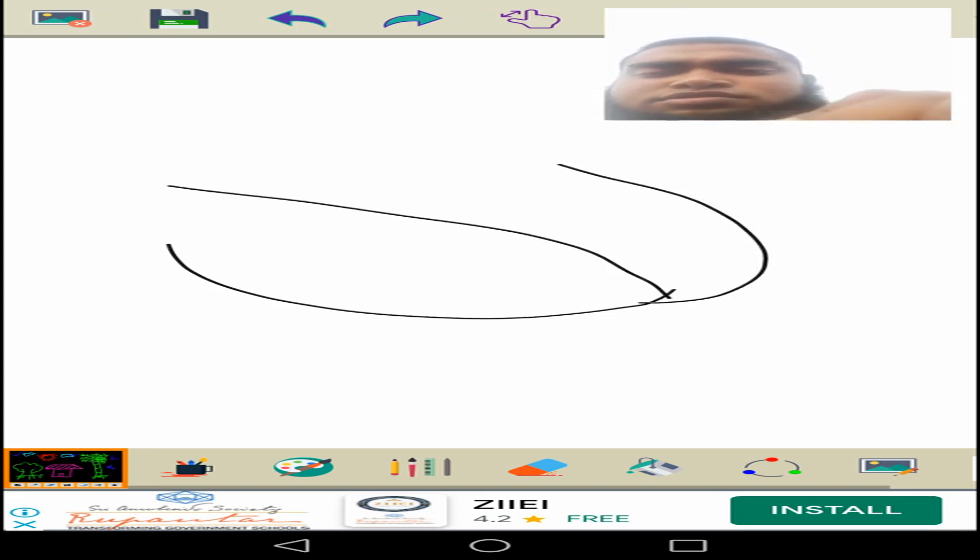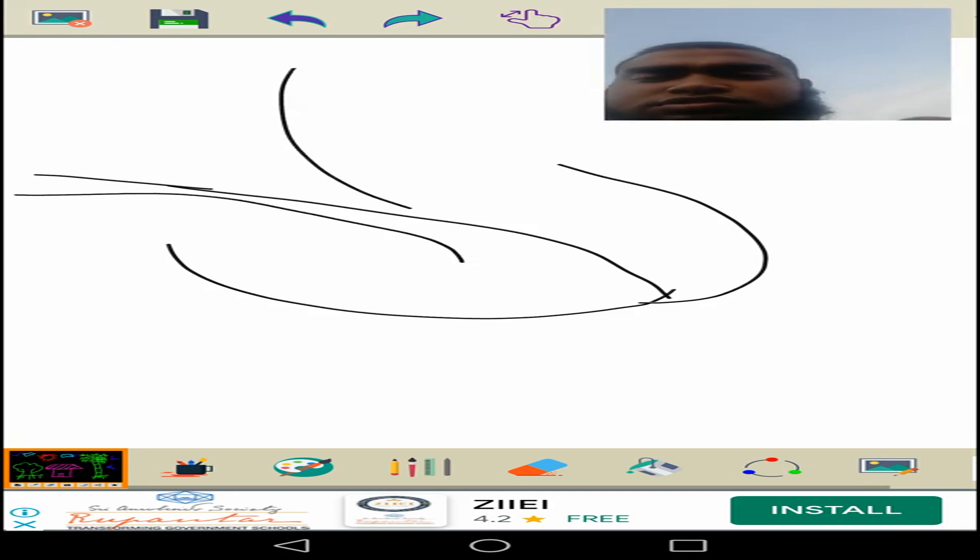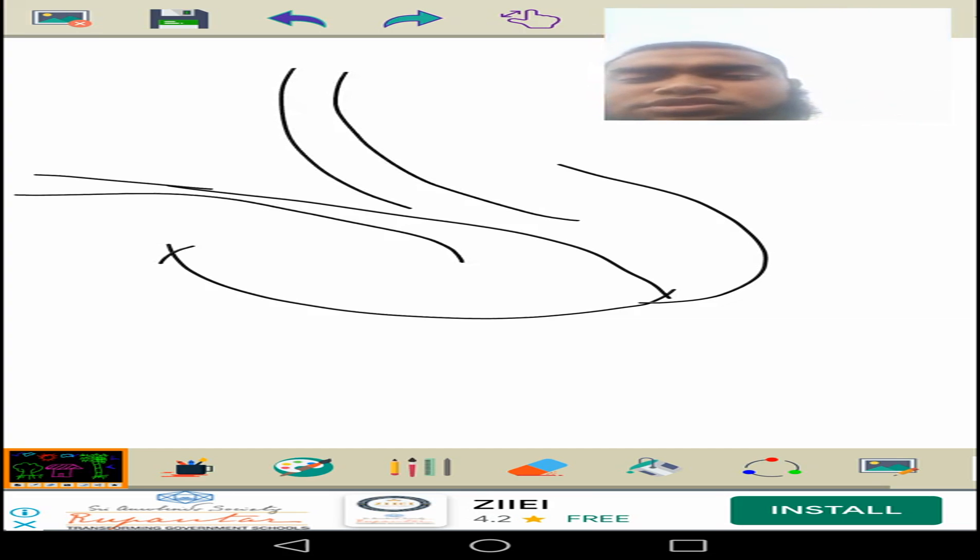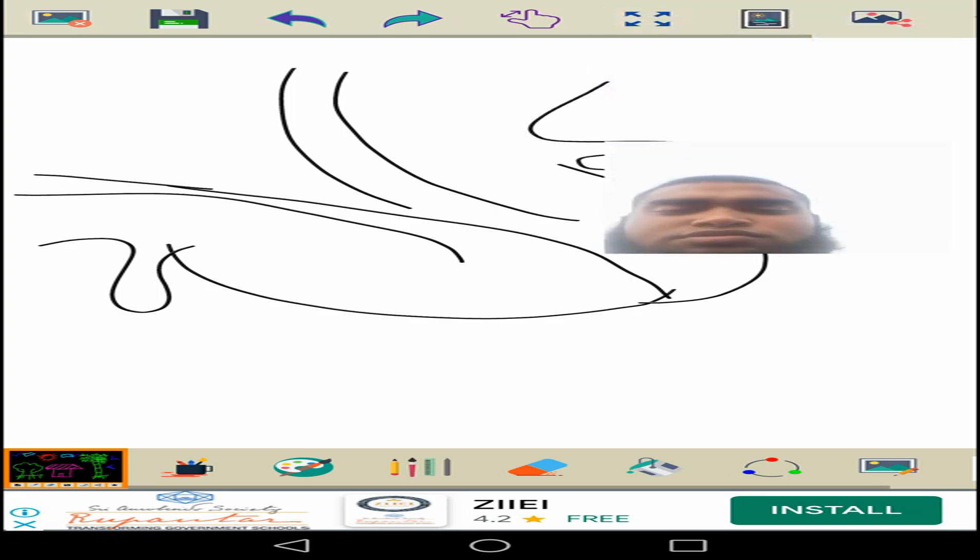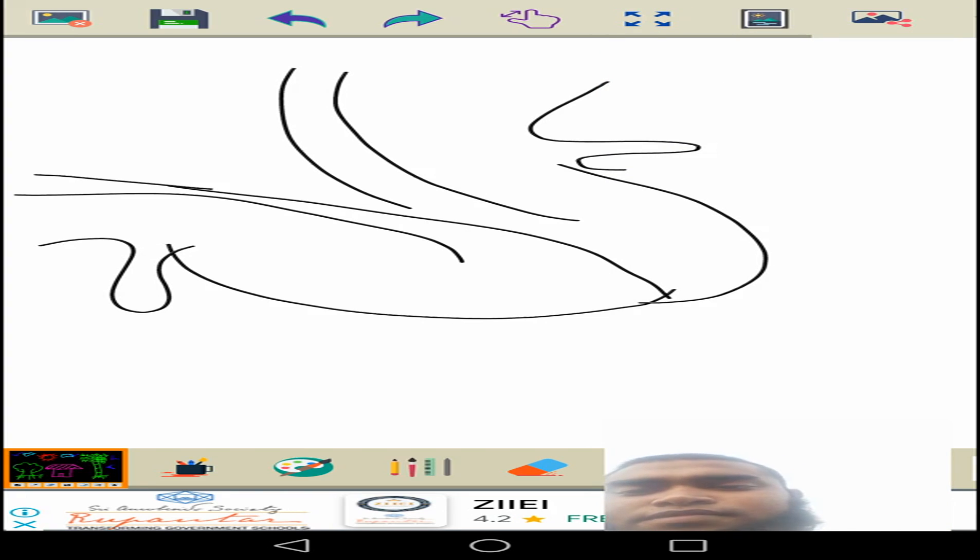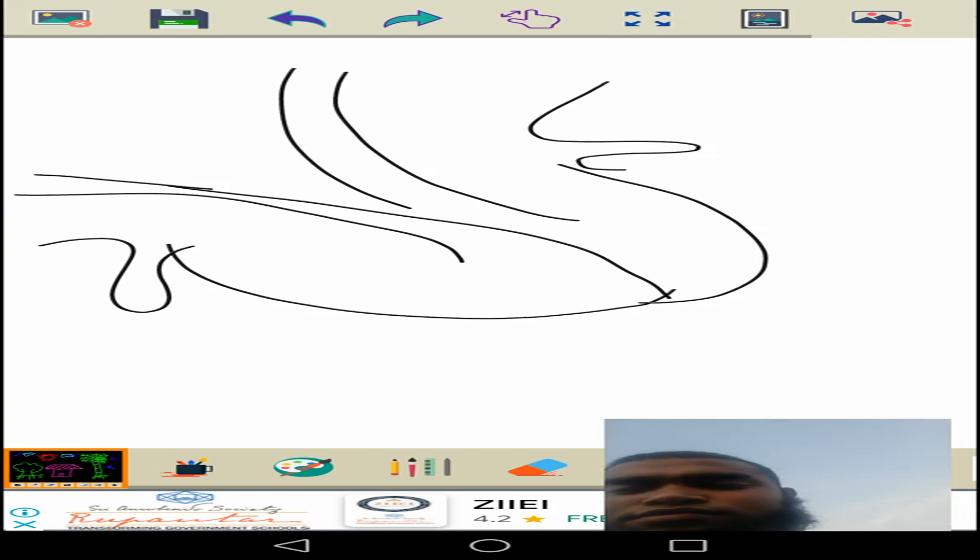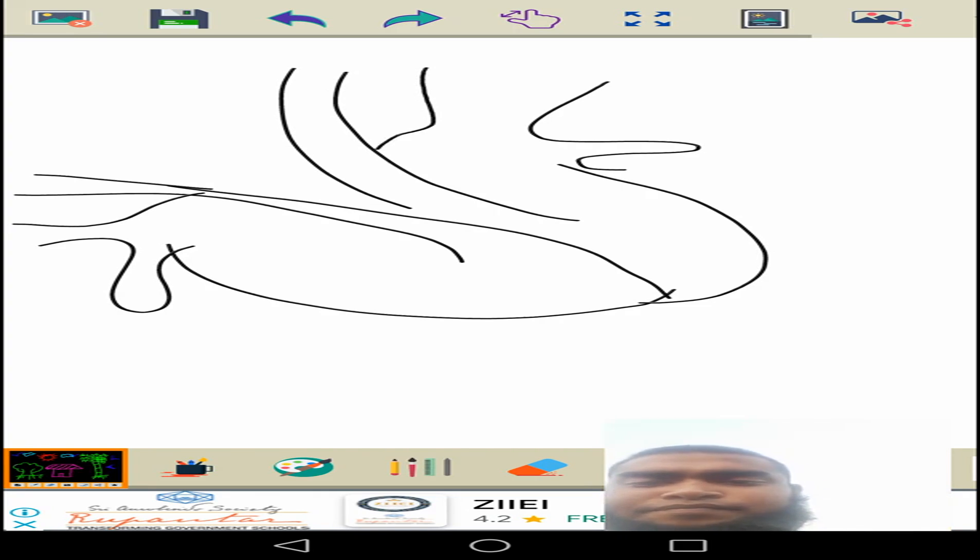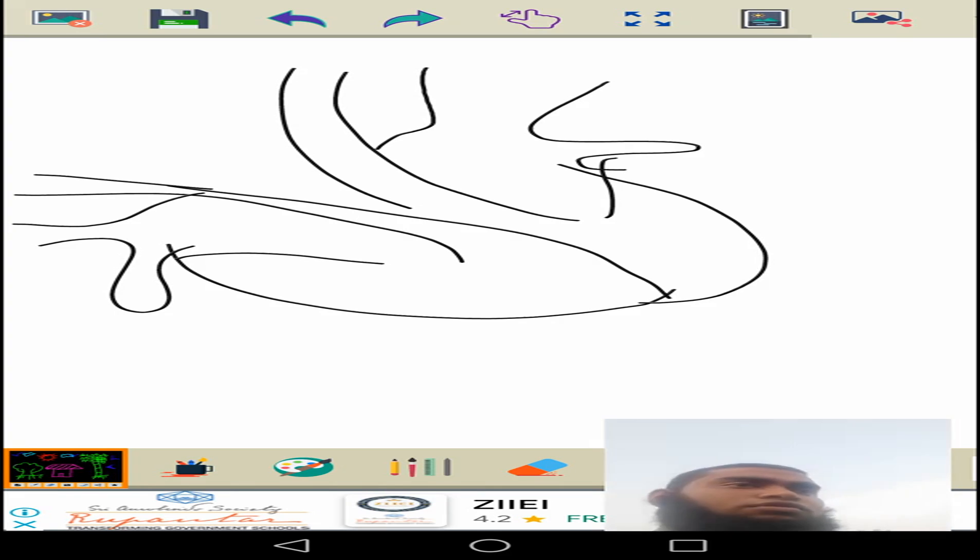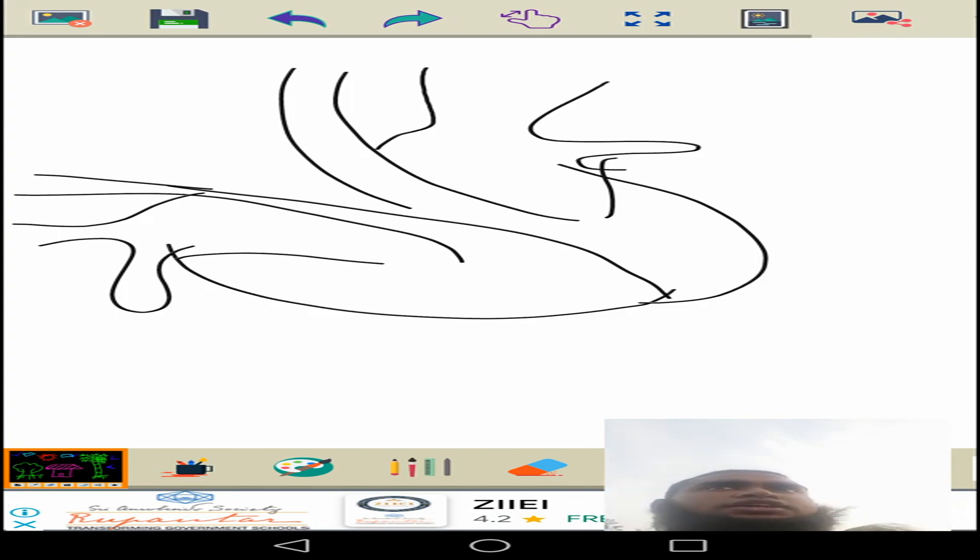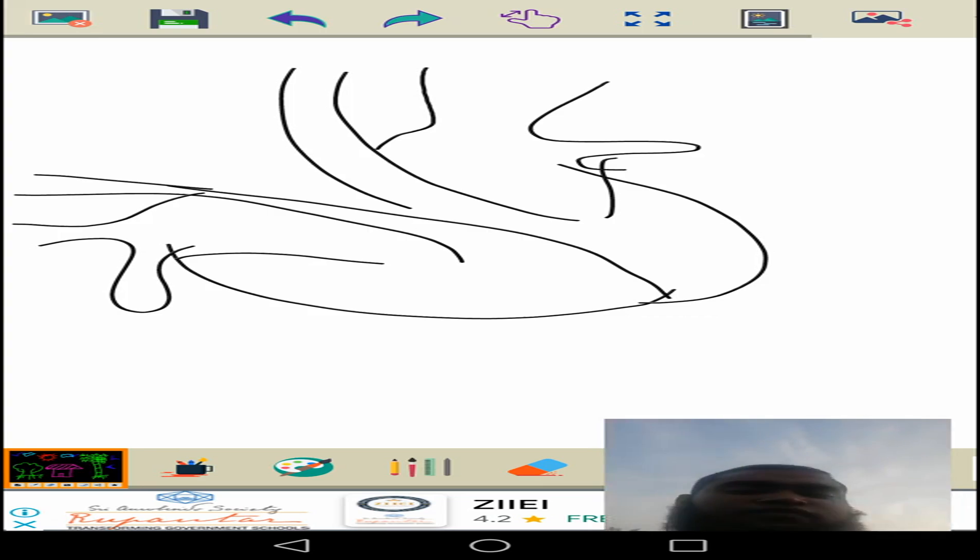So this is the heart. Okay, so now look. As far as we have learned that inside the heart we have...